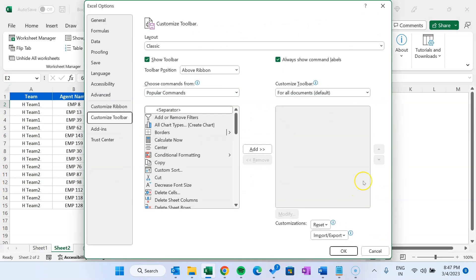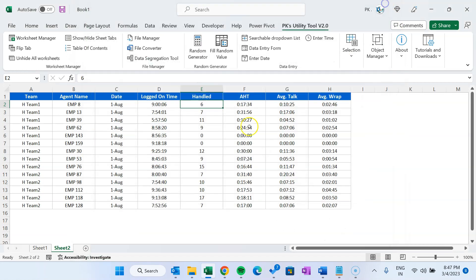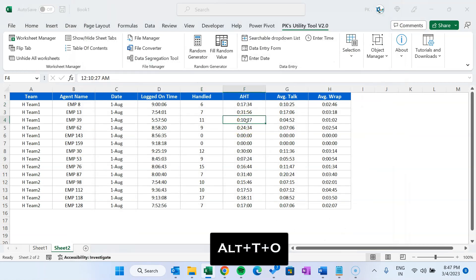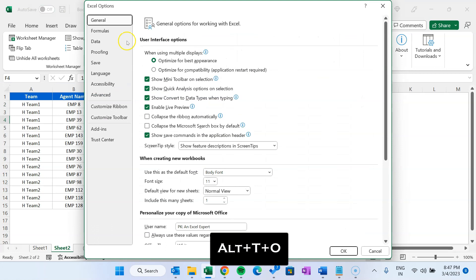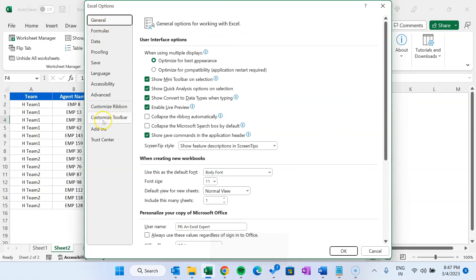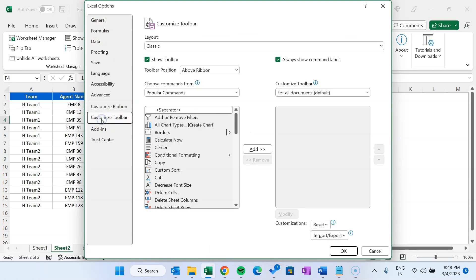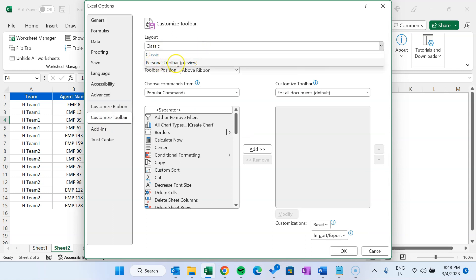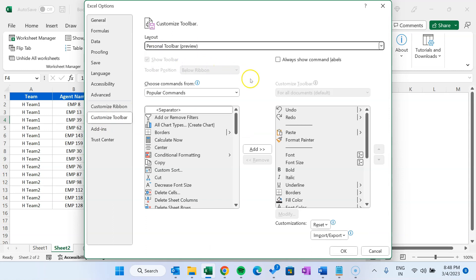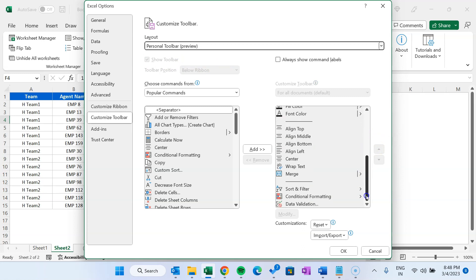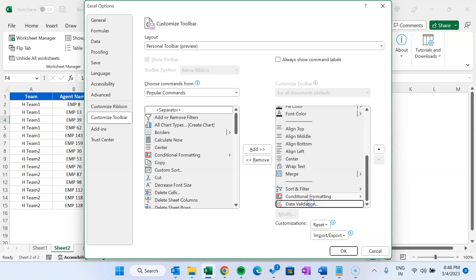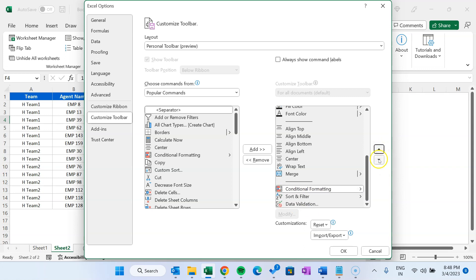Go to customize in the more options, and that will be available here. You can go to Excel options also by pressing Alt+T, or you can go from the file menu. Here we have a new option - customize toolbar in the layout section. Just select personal toolbar, then here you can see all the options which we have added. You can change the position - move this up, move this down.